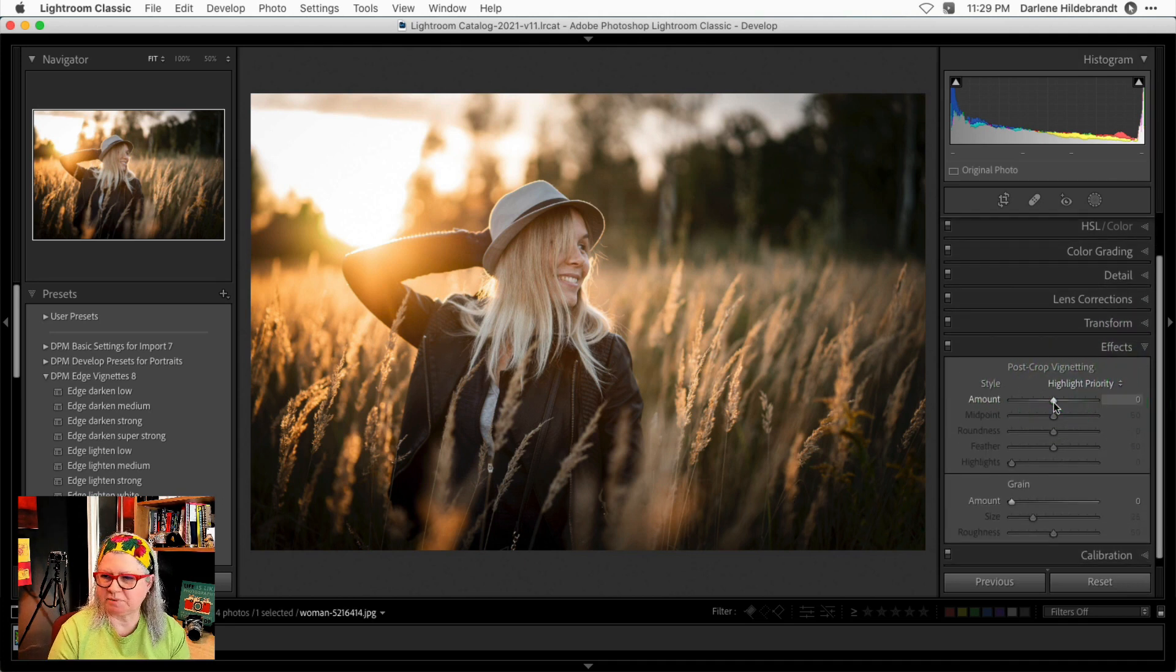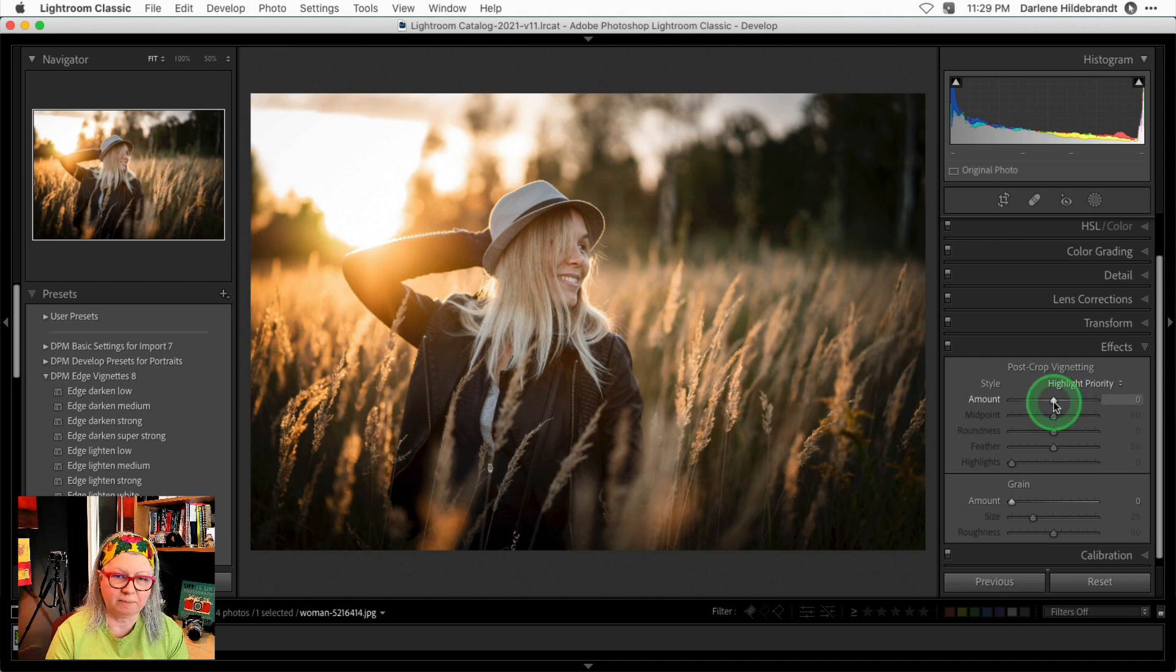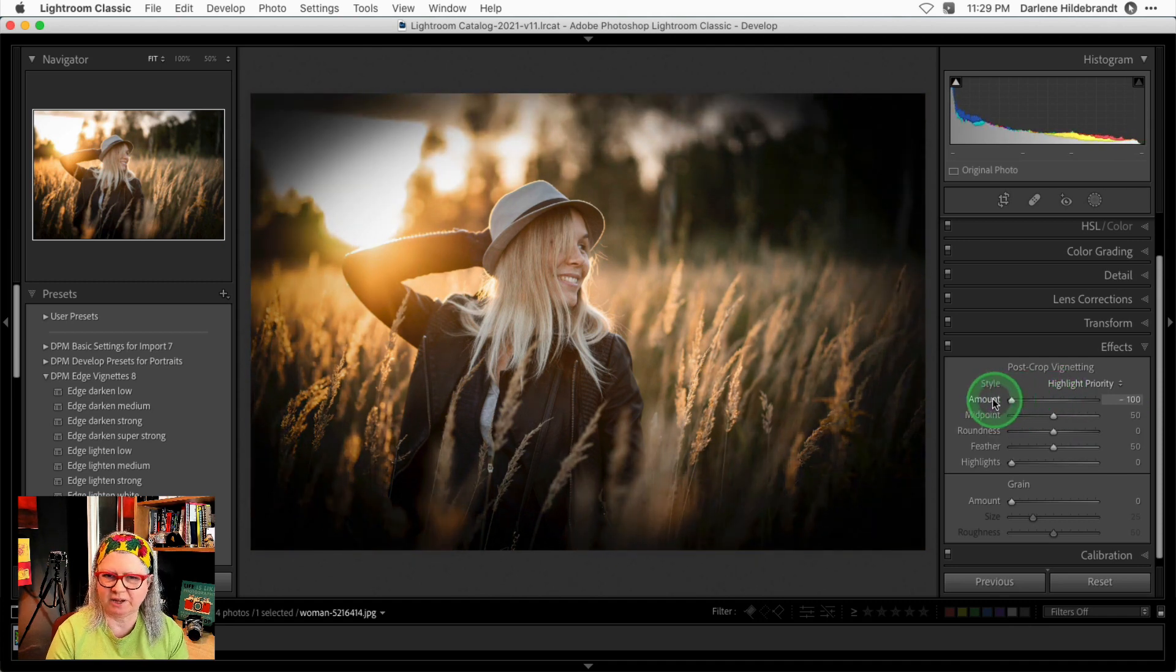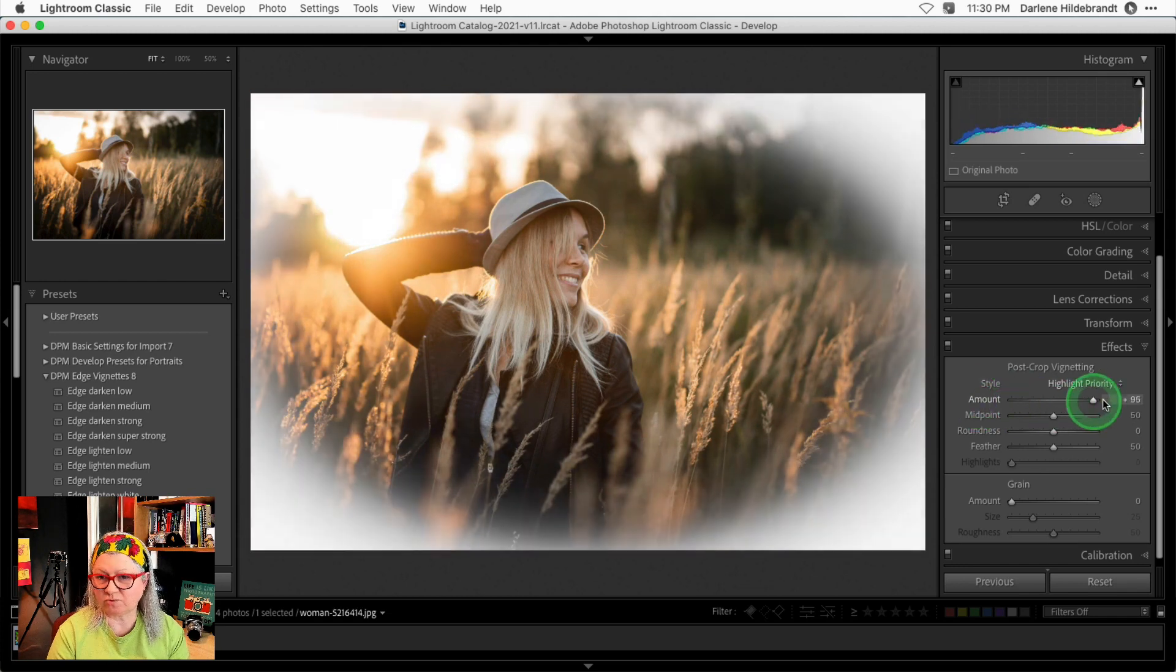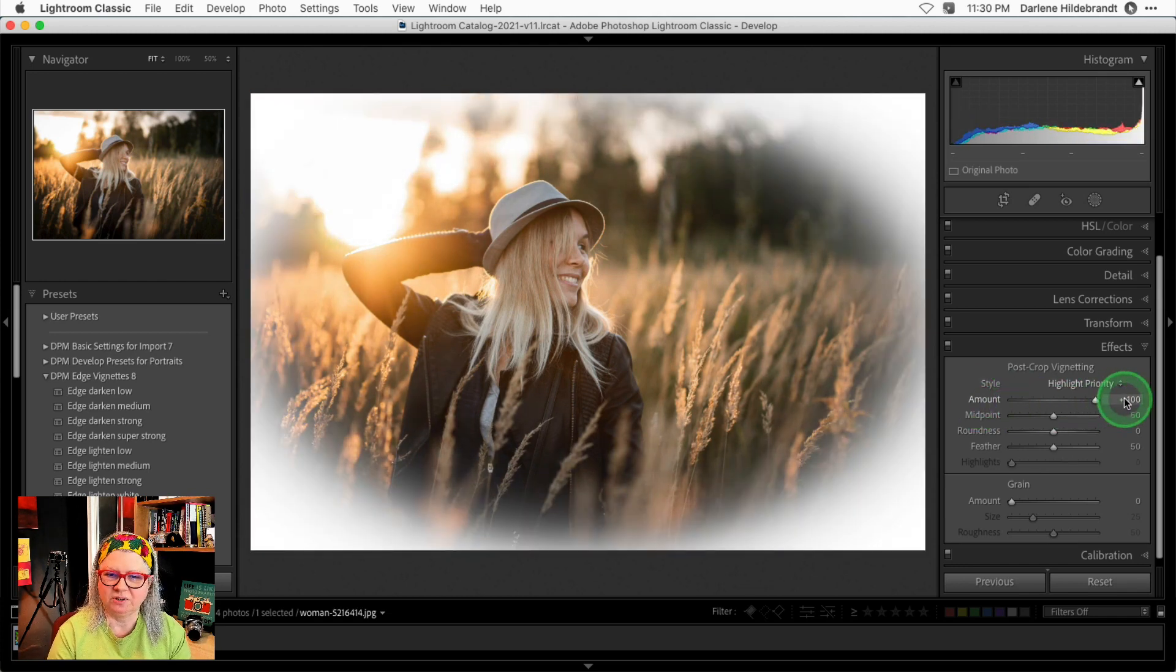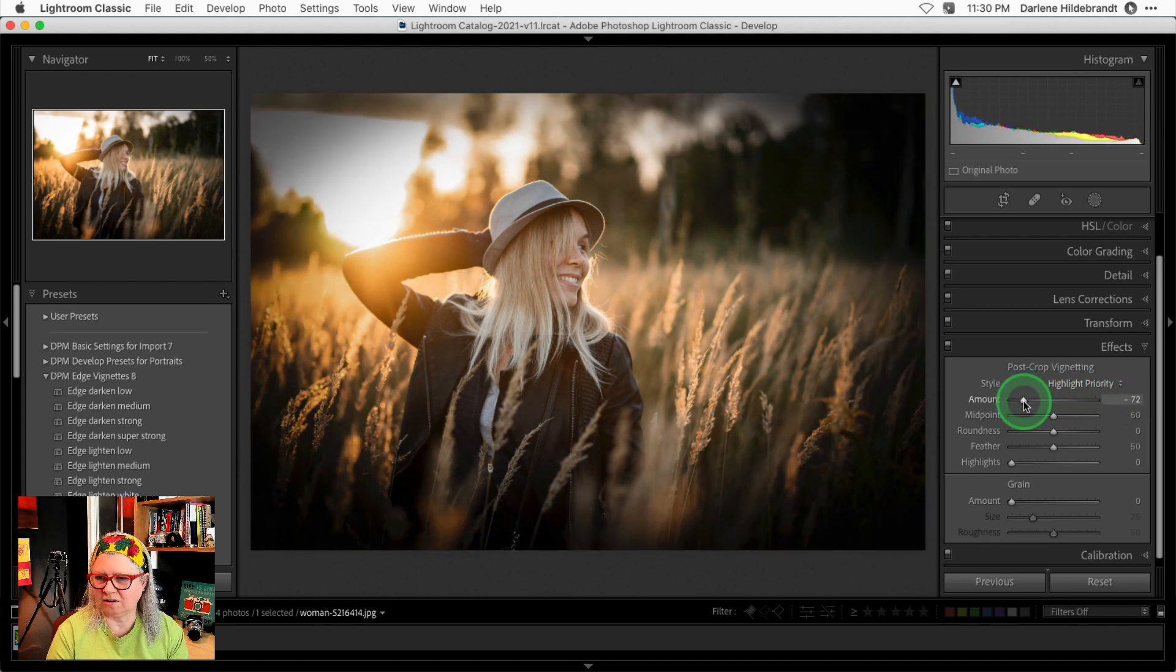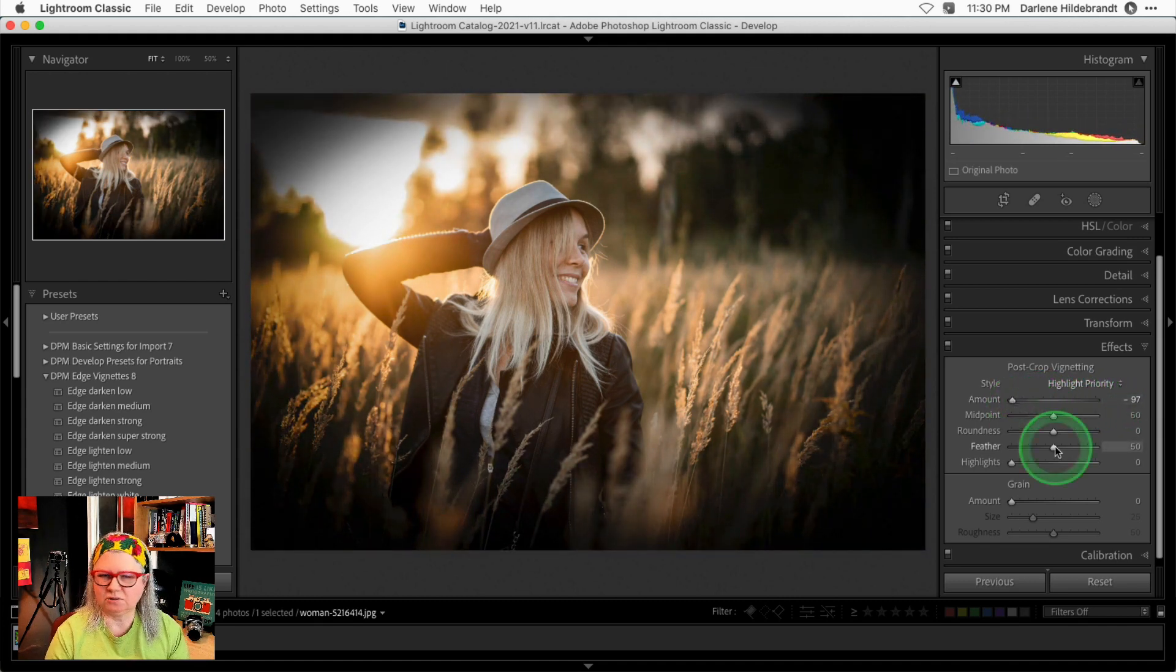To apply a vignette, drag the first slider amount to the left to make a dark vignette or to the right to make a light vignette. I'll show you that in a moment. For now, let's take it almost all the way to the left.